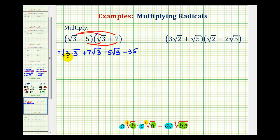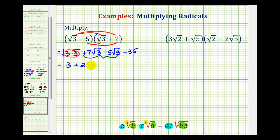Now we need to simplify the square roots if possible and combine like terms. Three squared is a perfect square equal to nine, so this simplifies to three. These two are like radicals because they both contain a factor of square root three, so we subtract the coefficients: seven minus five is two, giving plus two square root three. And we still have minus thirty-five. So three minus thirty-five equals negative thirty-two, giving us finally negative thirty-two plus two square root three.